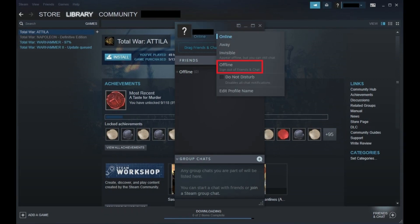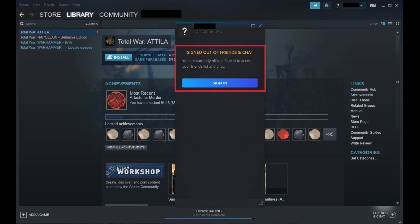Alternatively, if you select Offline, you'll be completely signed out of Friends and Chat, you'll show as offline to all of your friends, and your personal status will be displayed as disconnected.